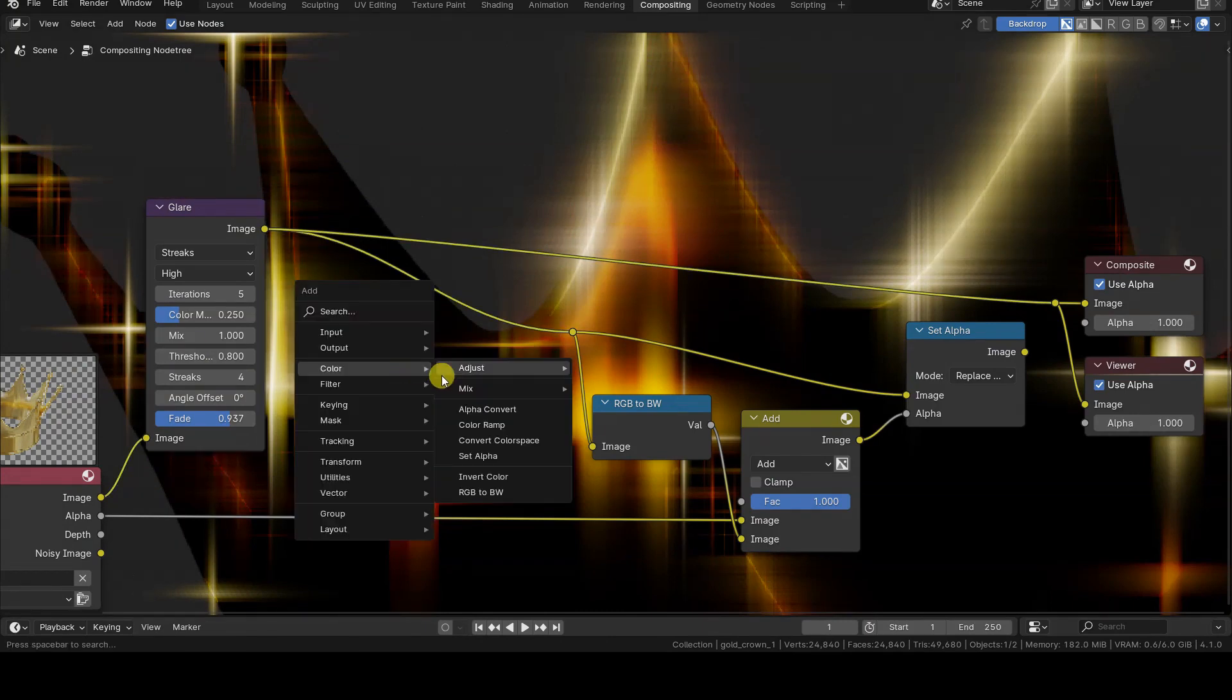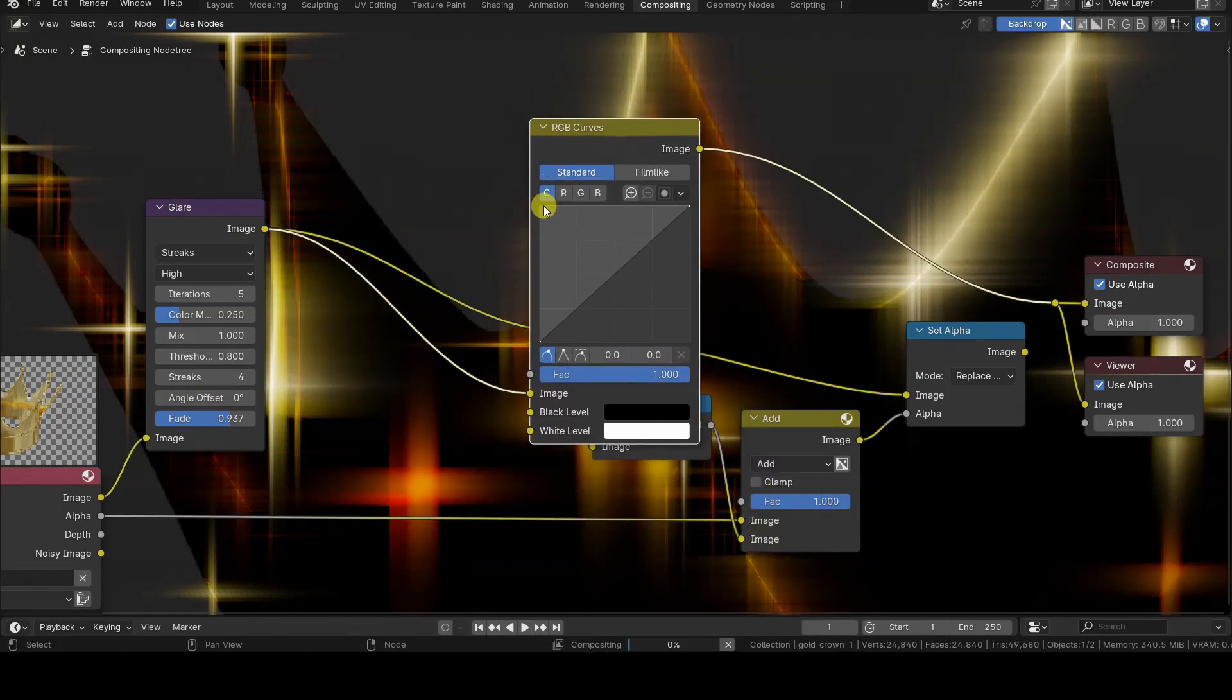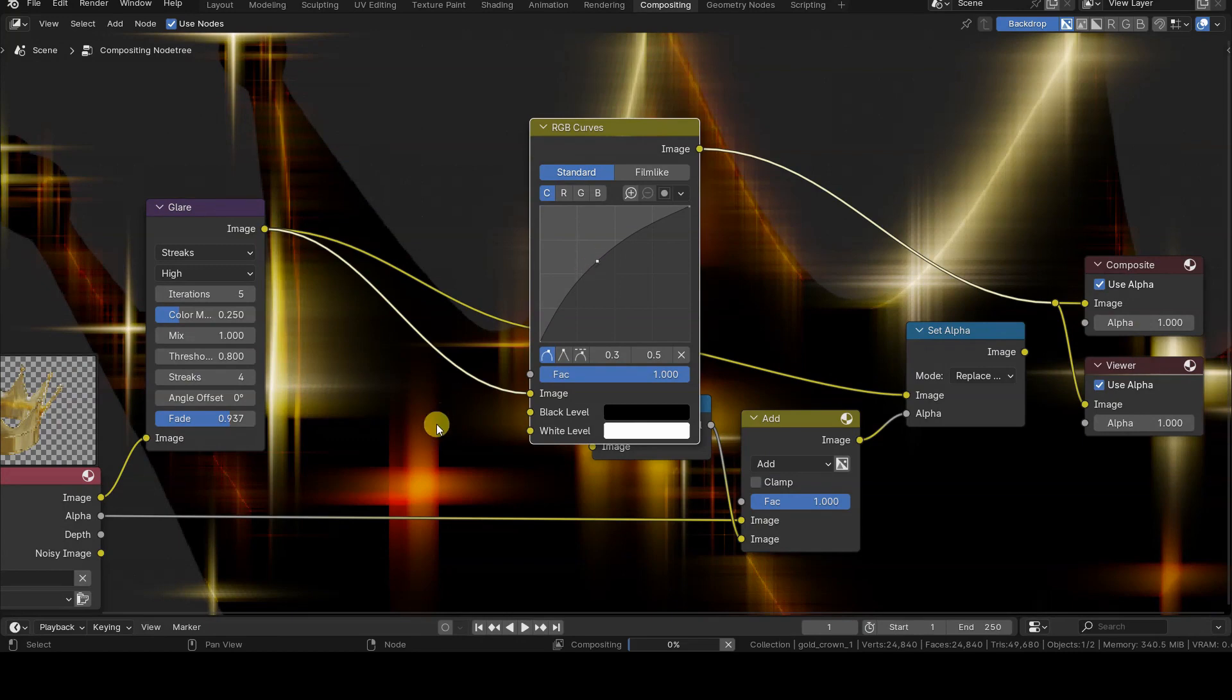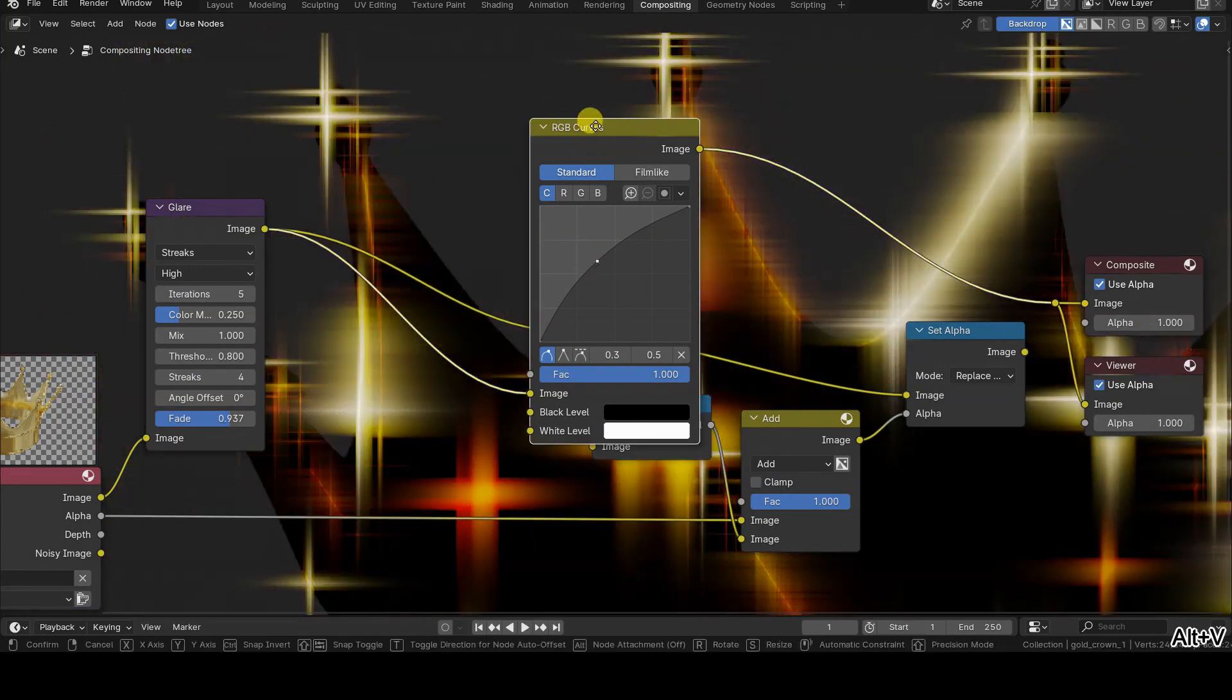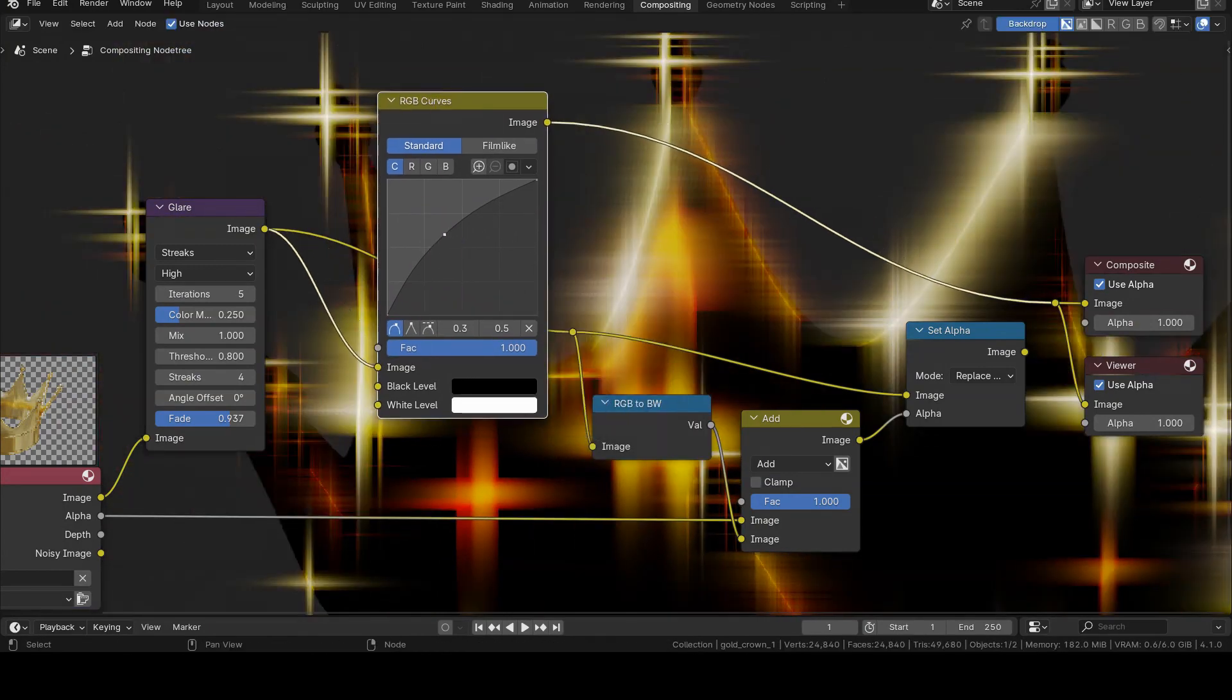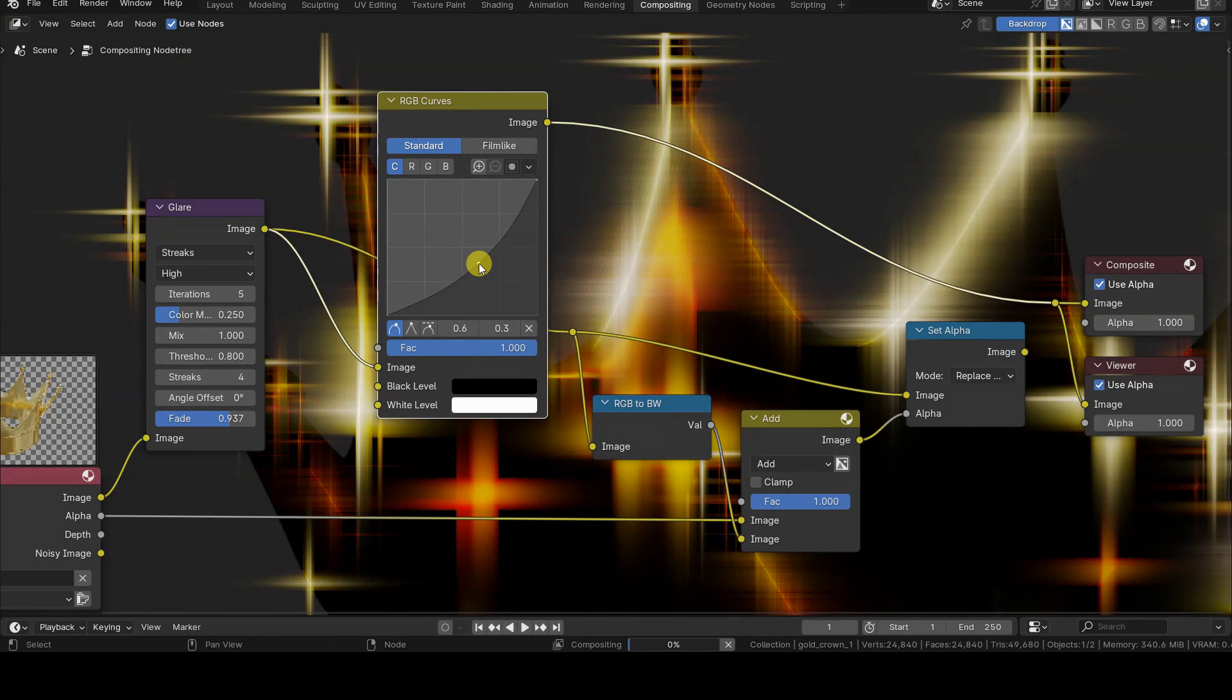This allows us, in general, to modify the glare as desired, for example by increasing or decreasing its intensity using an RGB Curves node.